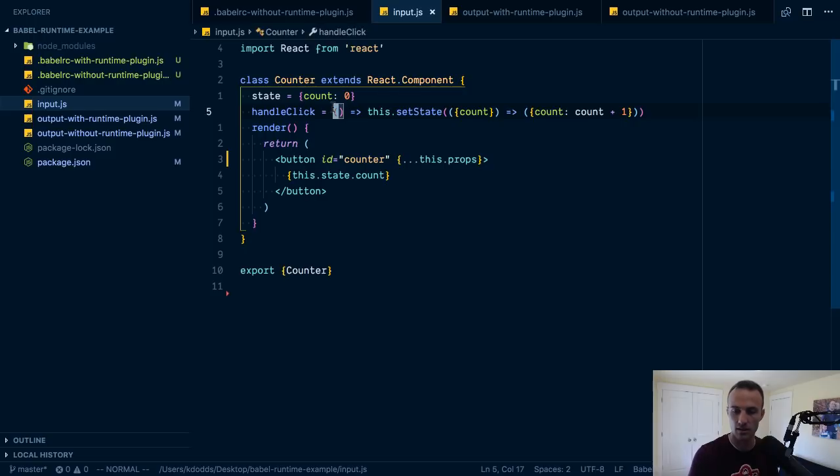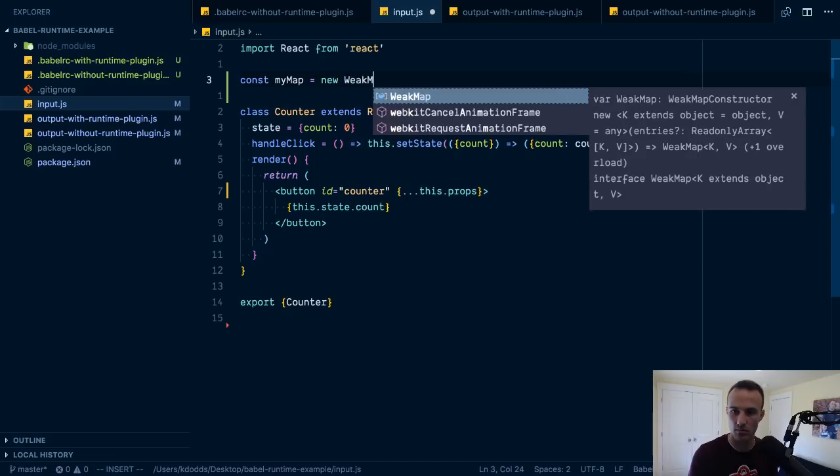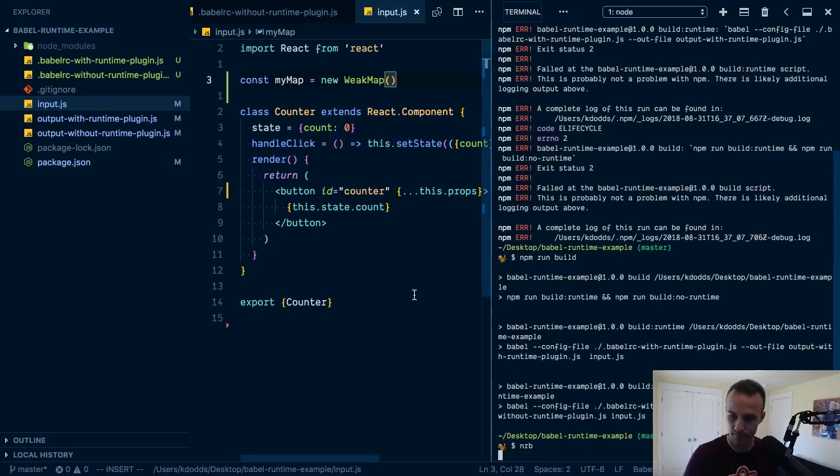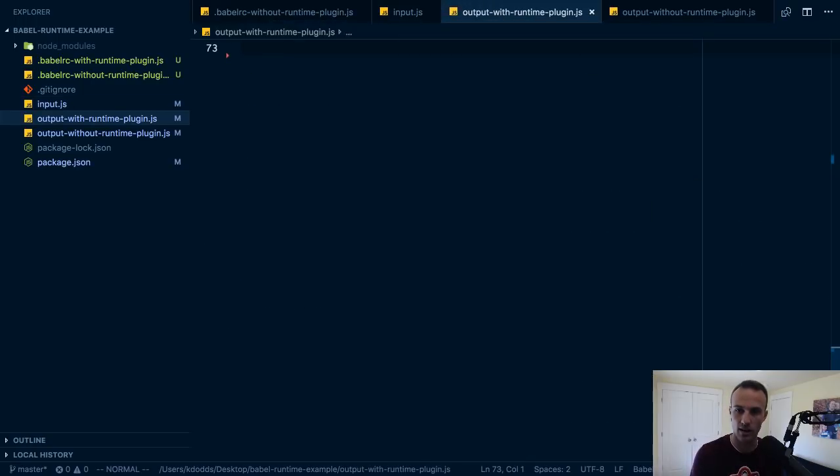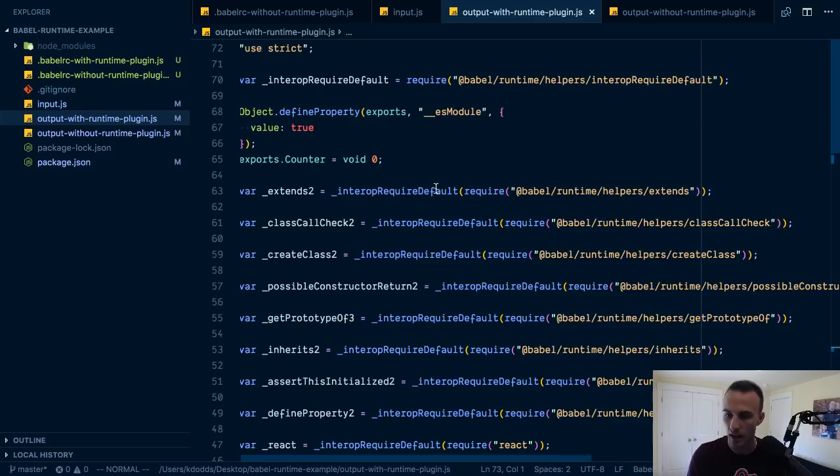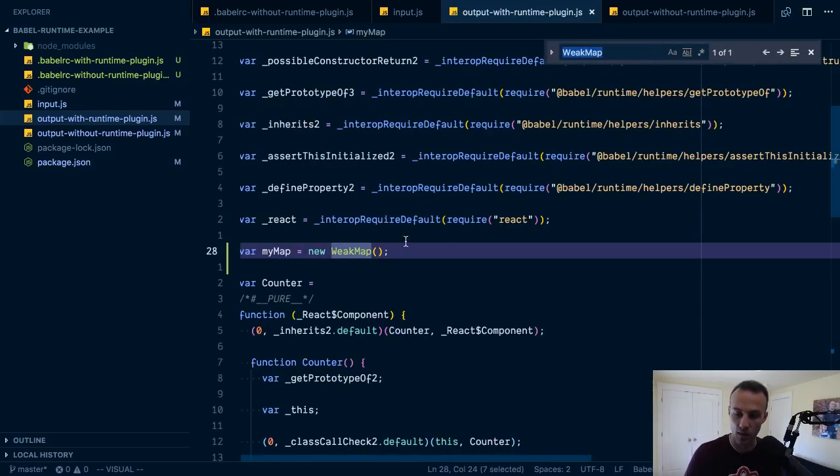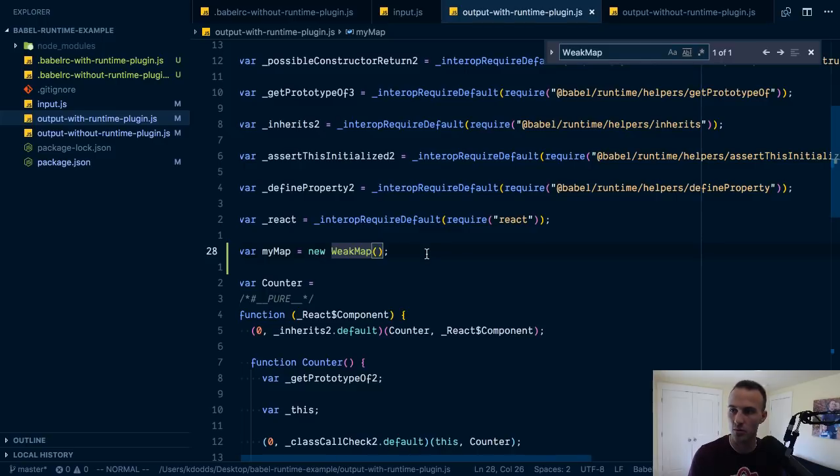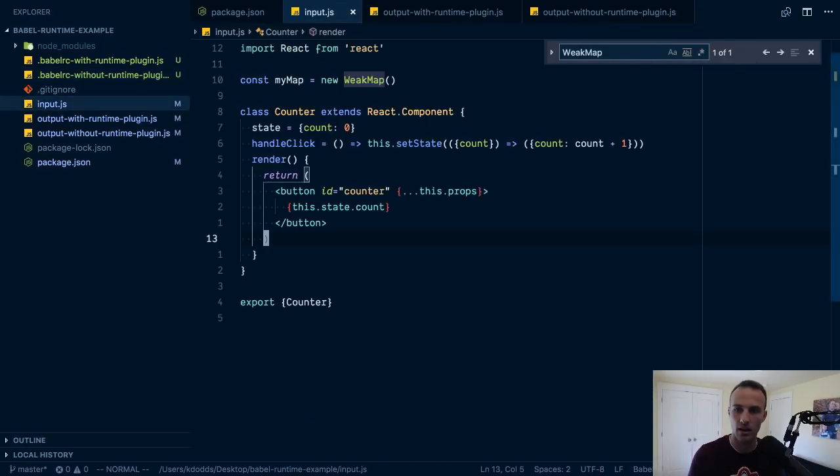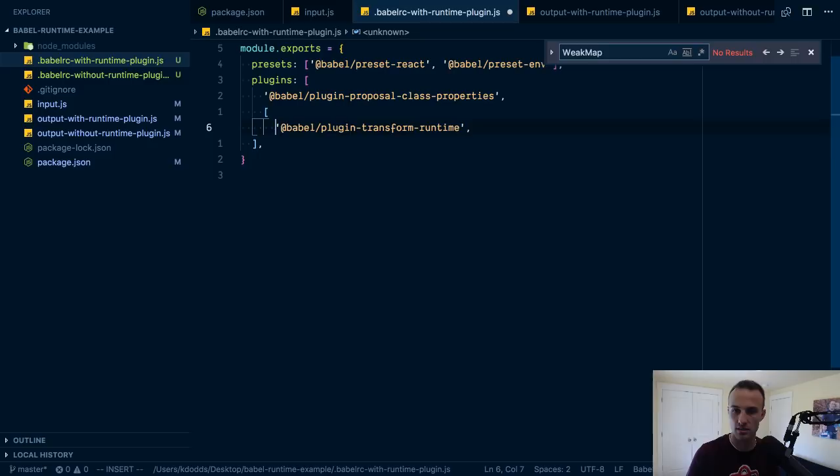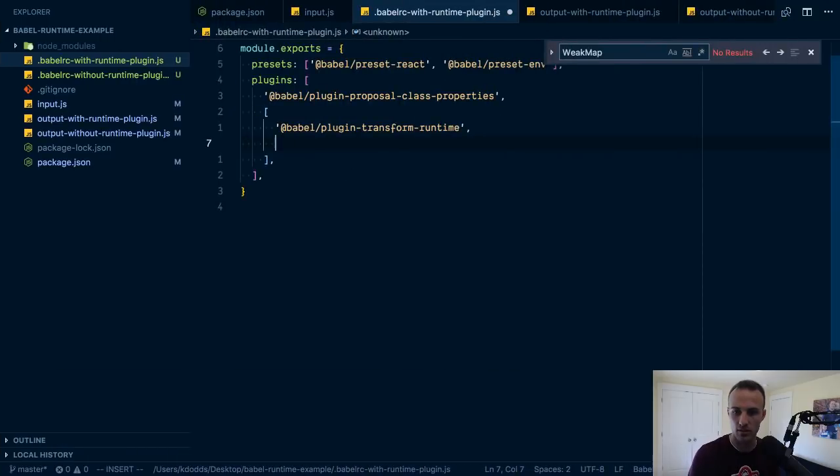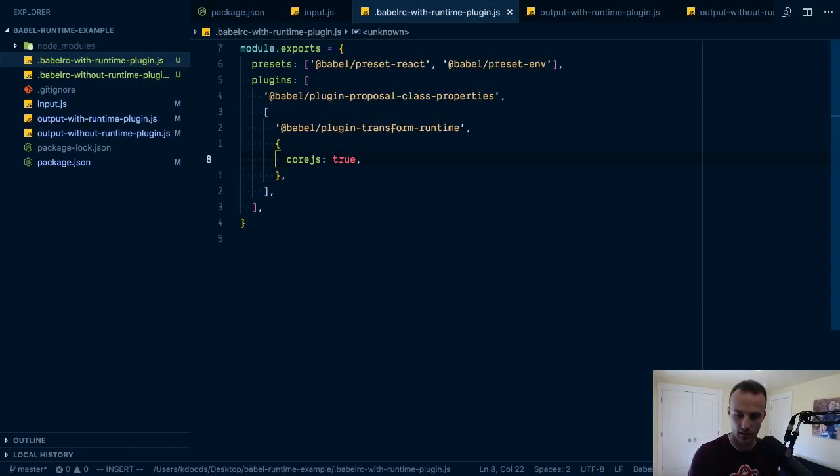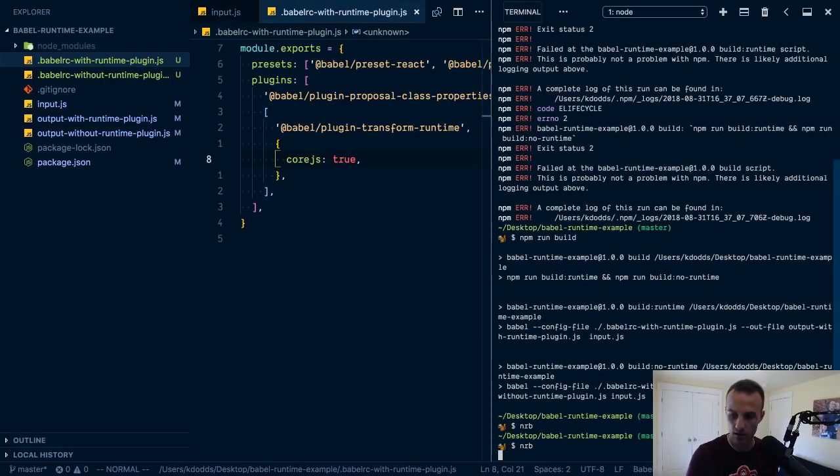Or if we were going to use a weak method, say, we'll just use app and then we'll run that again. Okay, NRB, I have an alias to npm run build. So it's not polyfilled for us with the runtime plugin but we can make it the polyfill. Add some options to this. Yes, true, and then if we run build again.